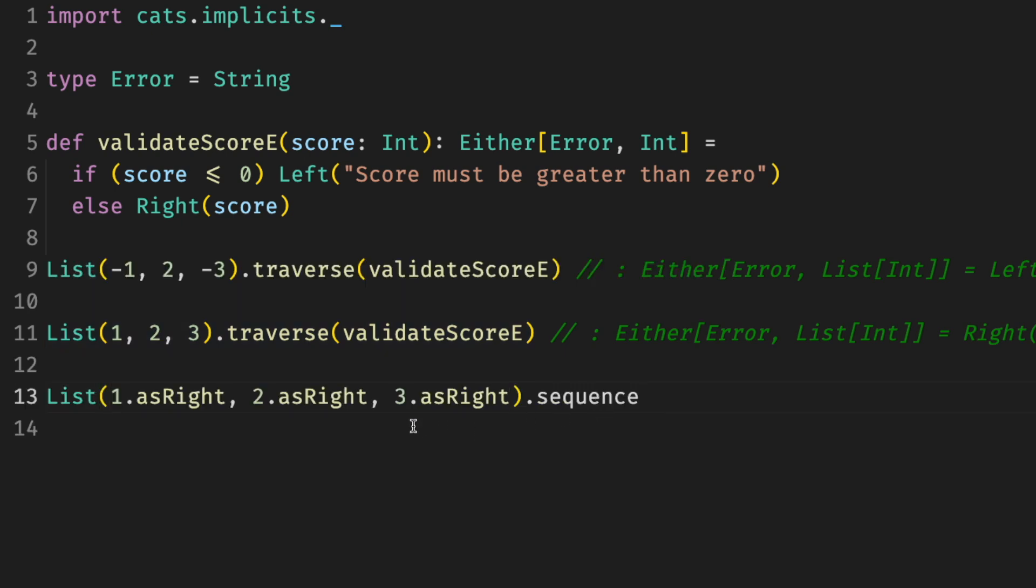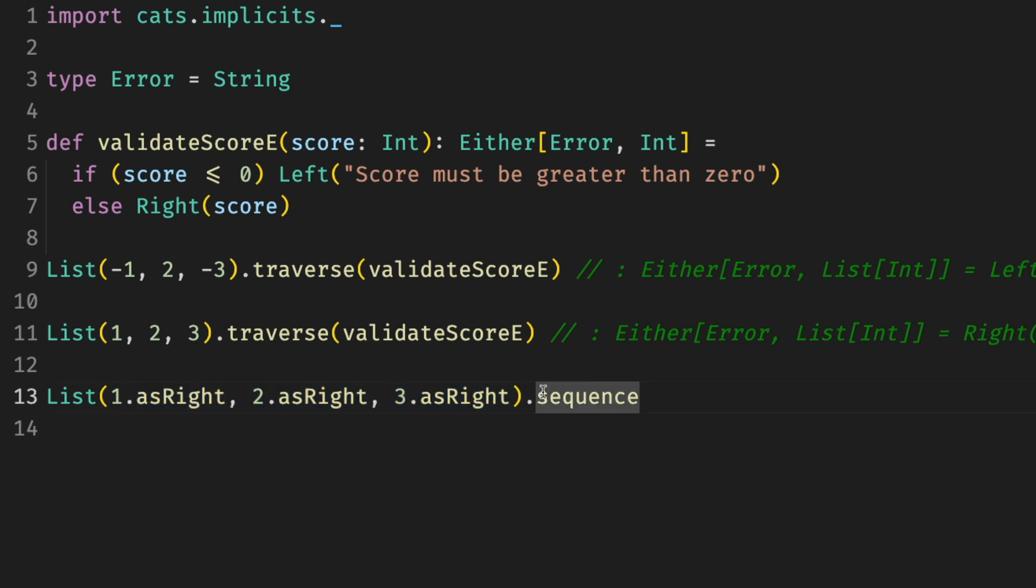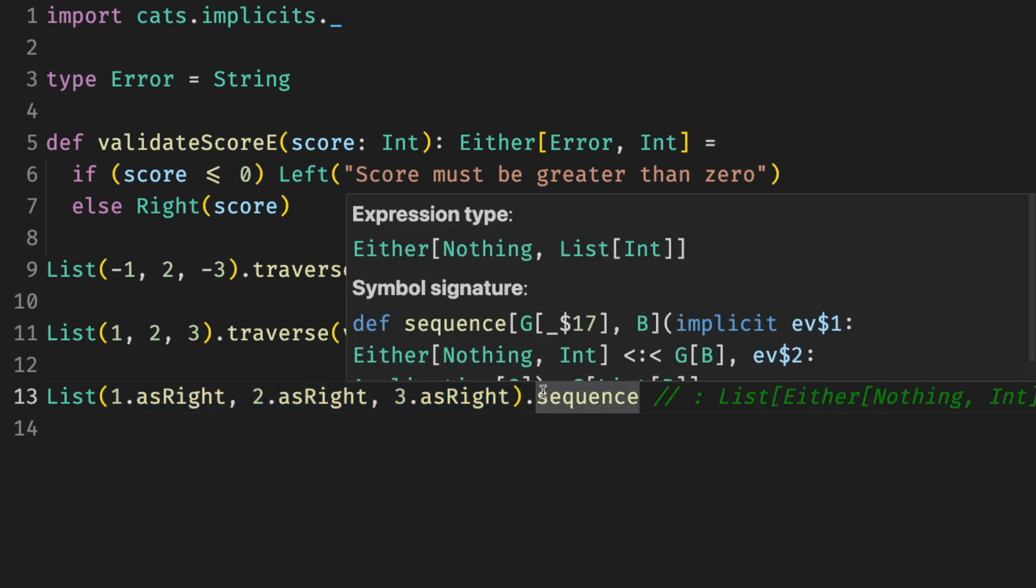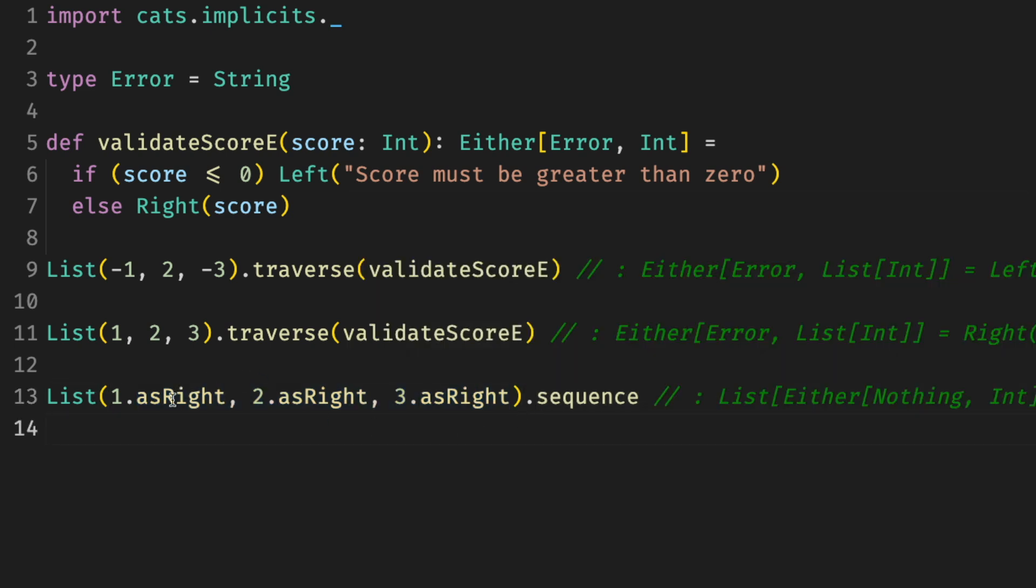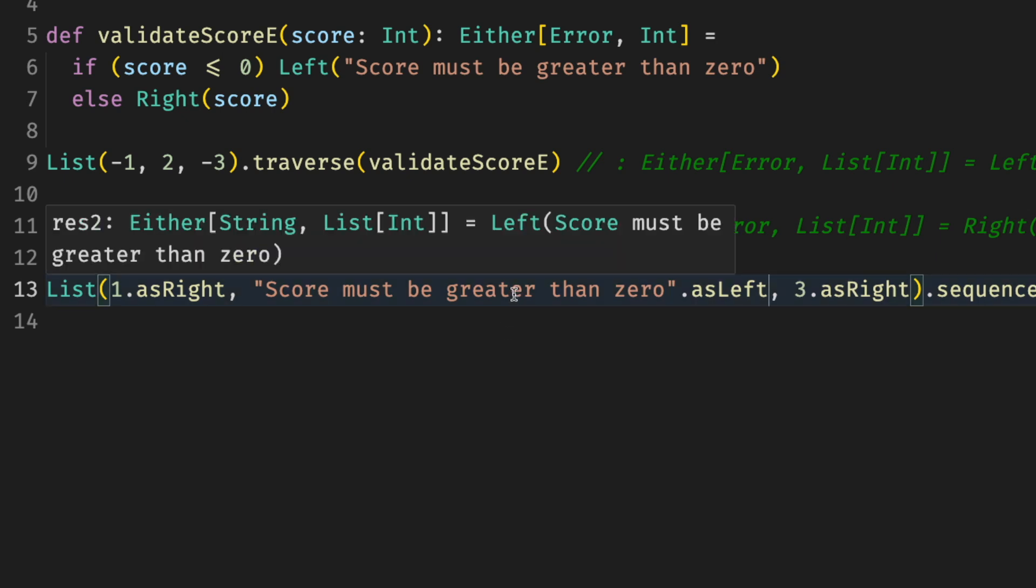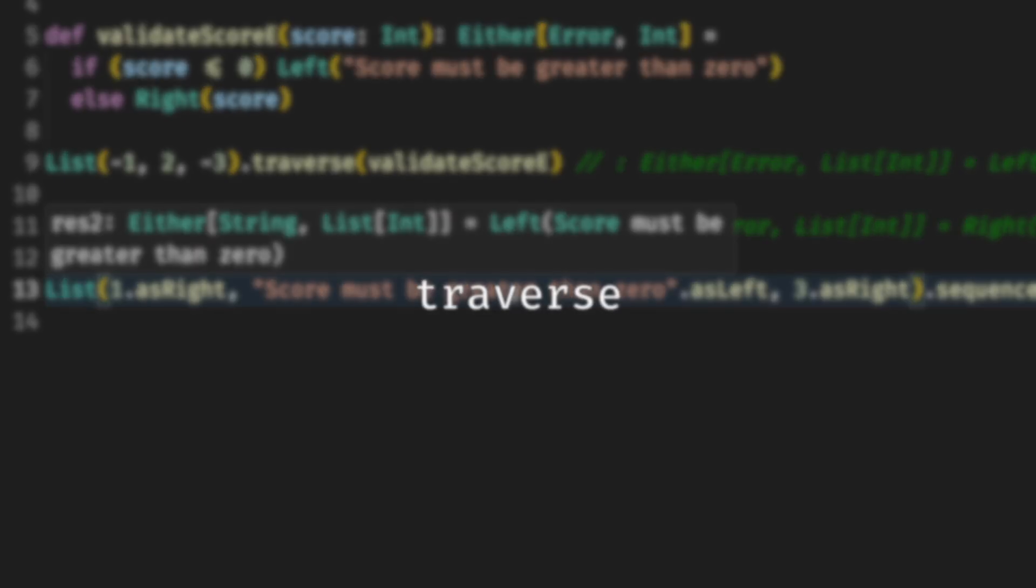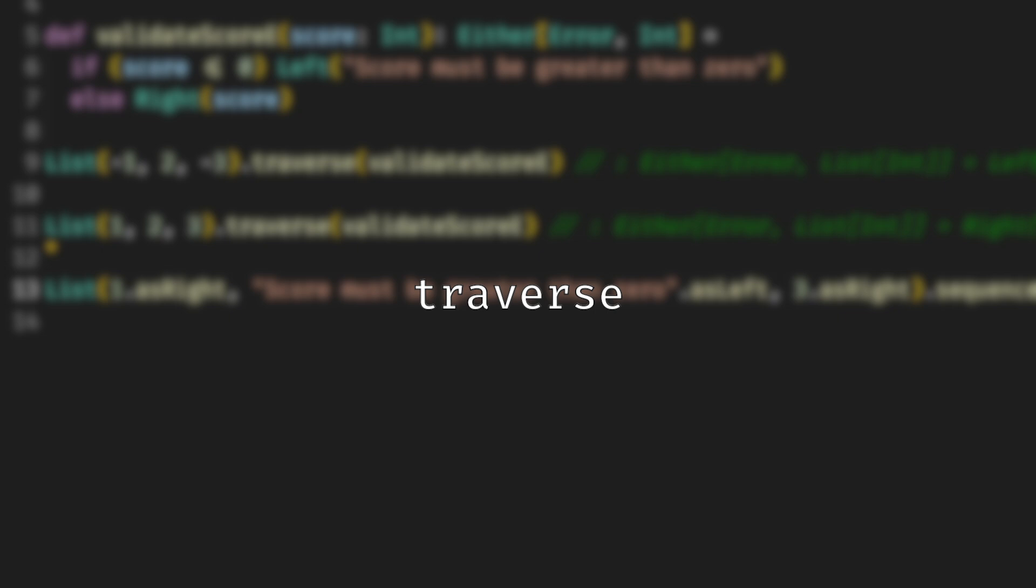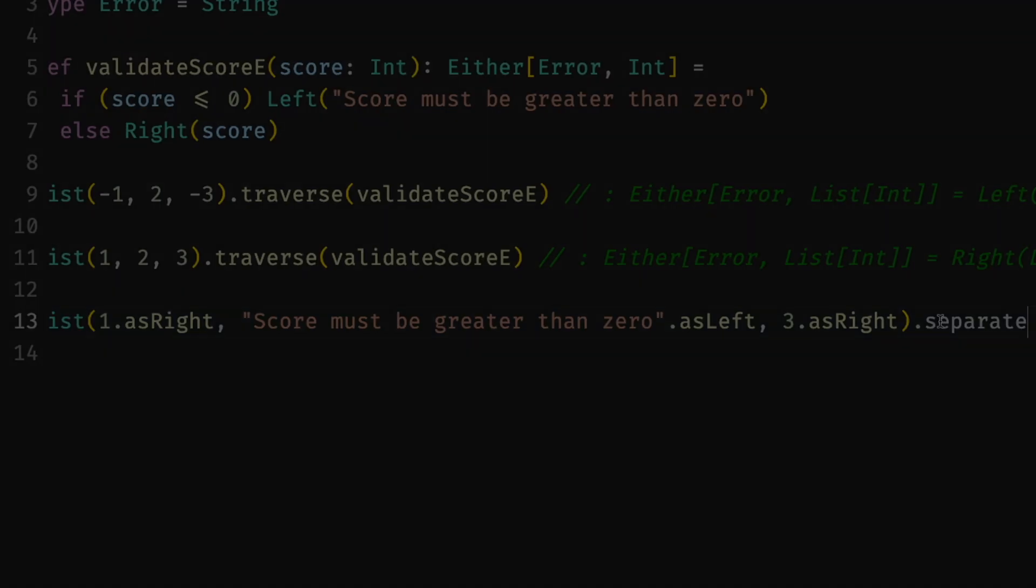Or if we already have a list of eithers, we can convert them into an either with a list of success, right, of list of integer. If it sounds boring, imagine if you have a list of responses from different services and you want to fail if one of them fails. As soon as one fails, you know that you don't have to wait for the rest, and so on. And once again, it applies to many things, not just eithers and list. At some point, when it clicks, it becomes a very powerful tool.